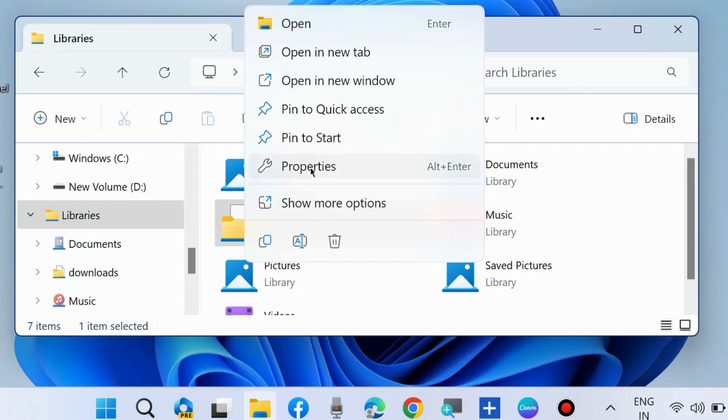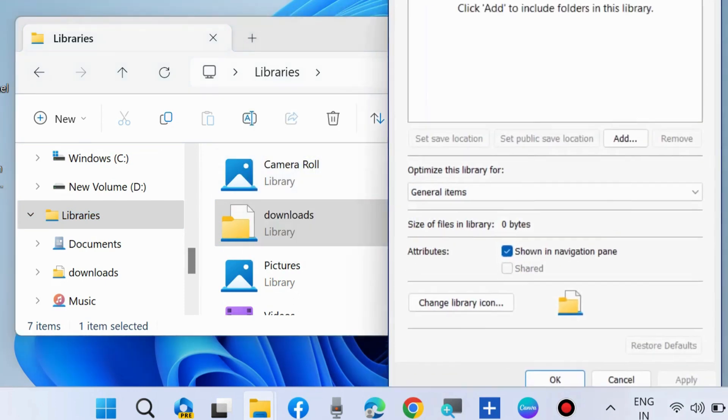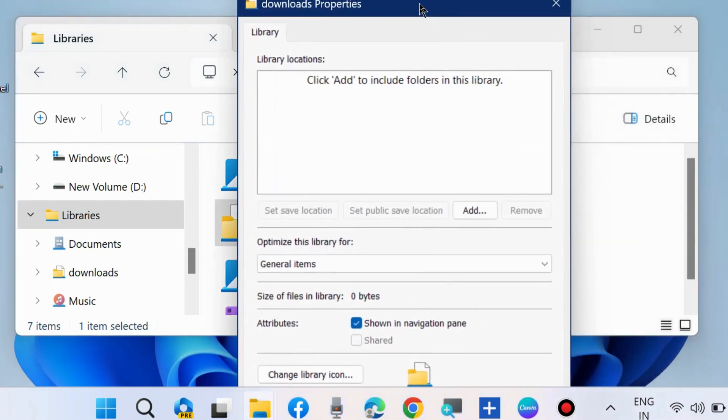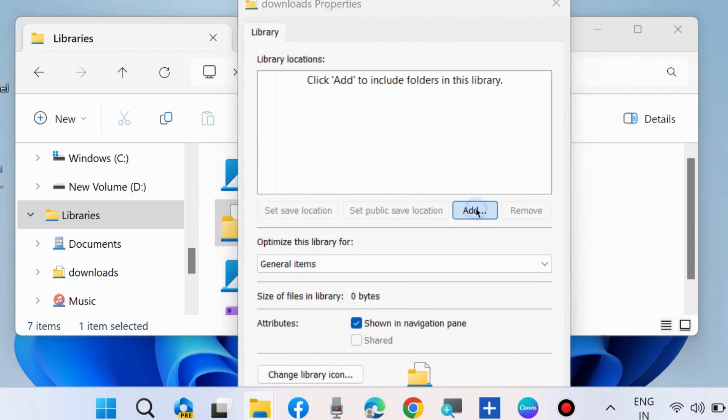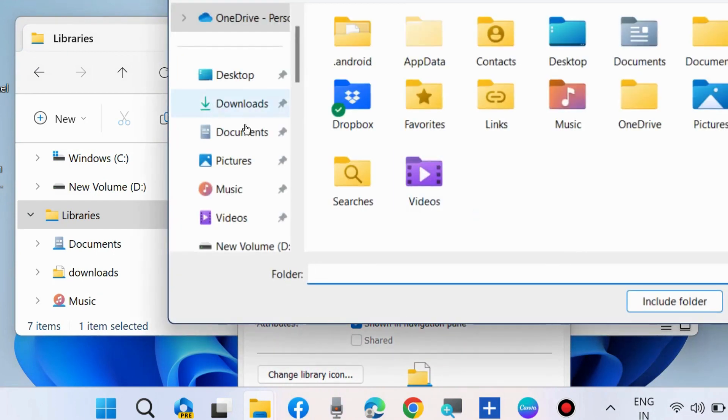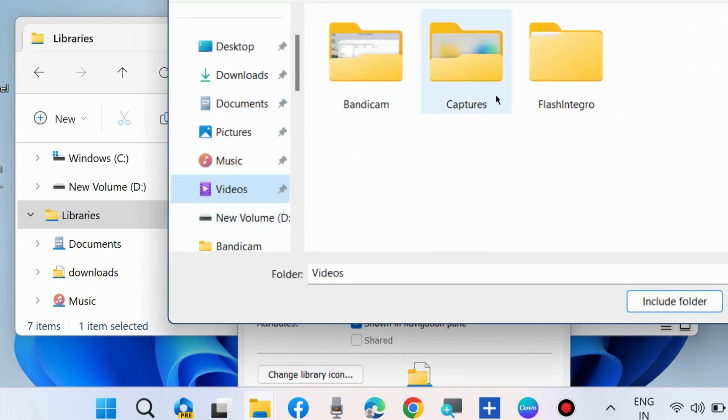Right click on it and choose Properties. Here you will find 'Add' to include folders in this library. Click on Add and choose a folder which you want to add.